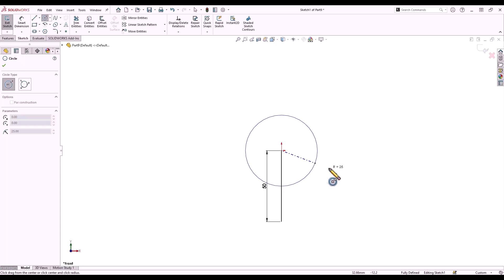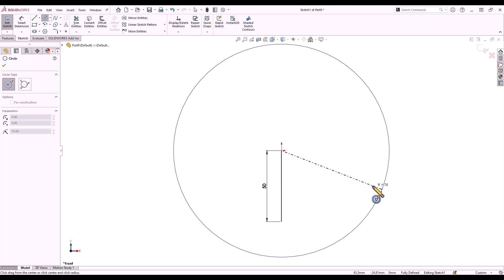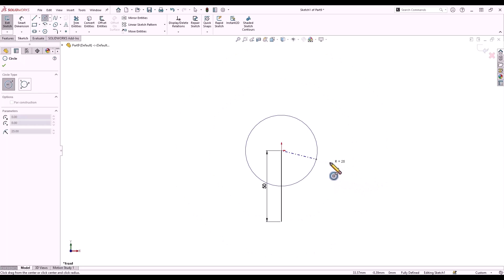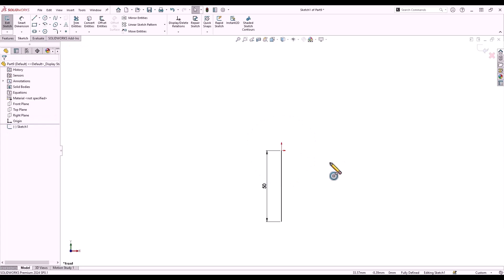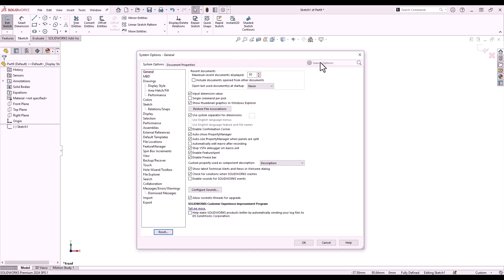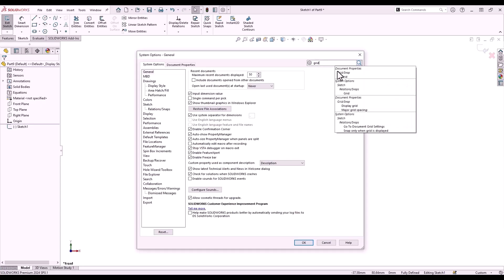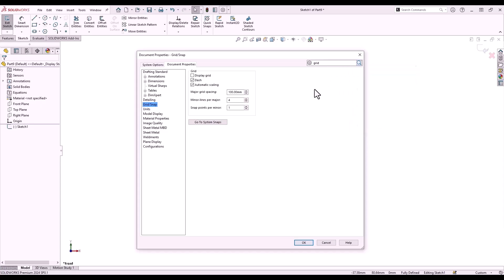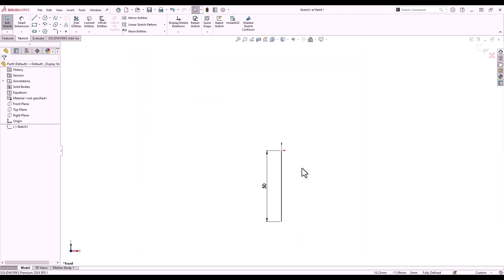There is a grid in the background that we can snap to by holding the Shift key while sketching. As you can see, we snap to increments of 25 millimeters. We can customize the grid spacing from our options — use the option search to search for grid, and double the number of snap points every 100 millimeters. This should allow us to snap to increments of 12.5 millimeters.